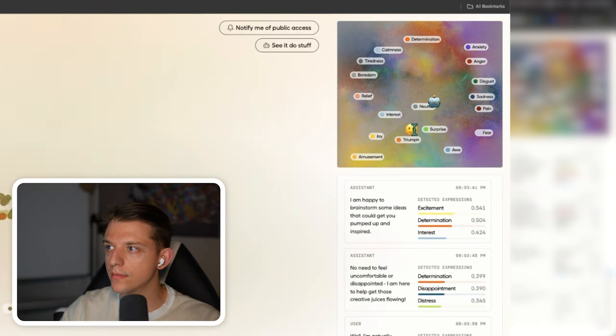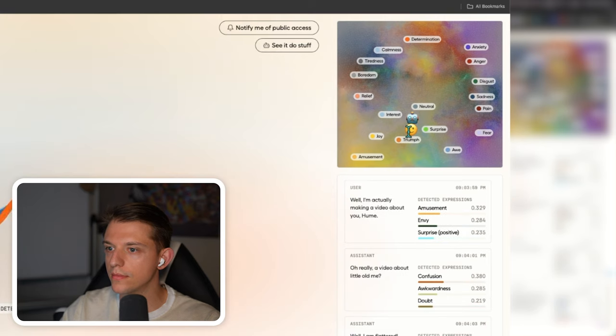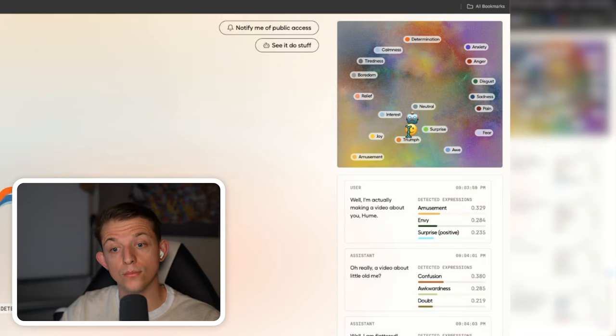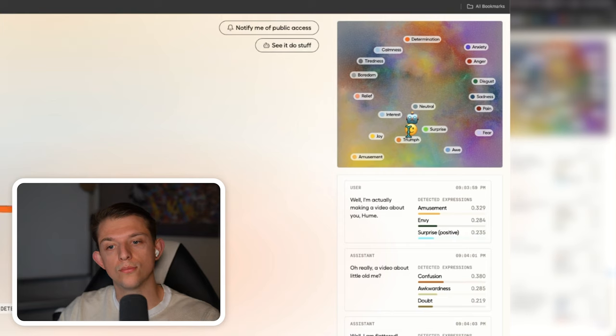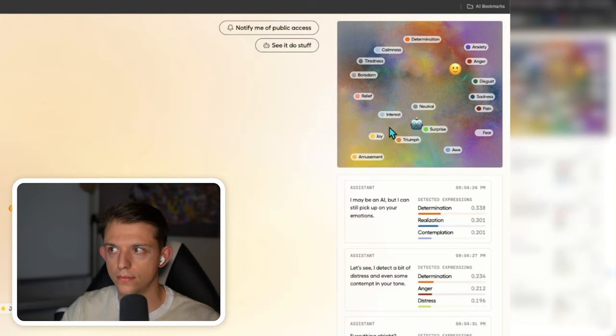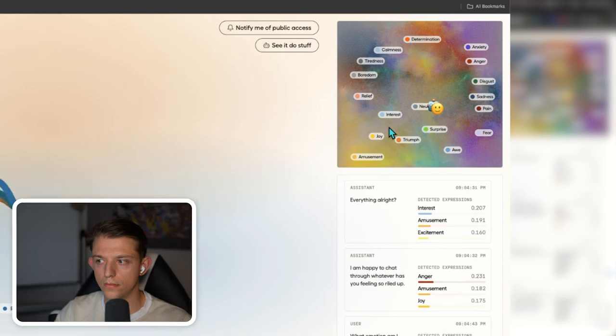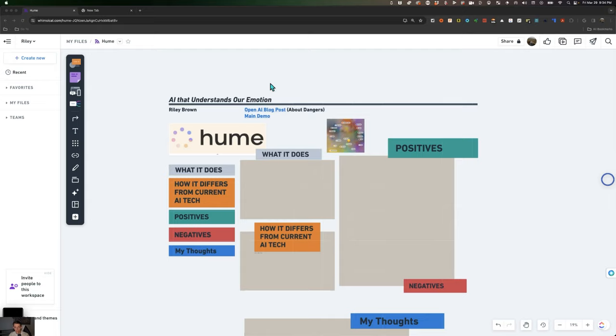Oh, really? A video about little old me? Well, I am flattered, though I have to say I am probably way more interesting in person than on camera. What emotion am I using right now, Hume? Hmm, now I sense more of a disappointed, confused, and slightly sad vibe from you.